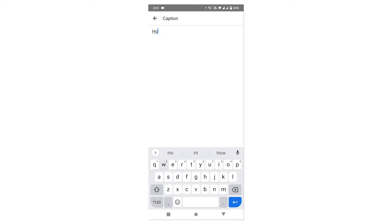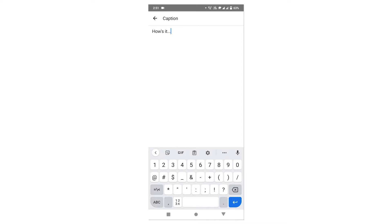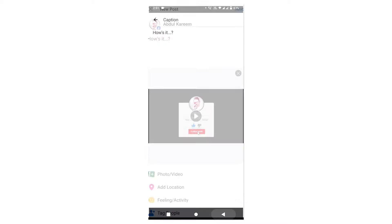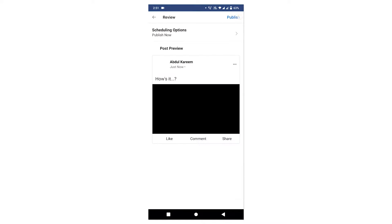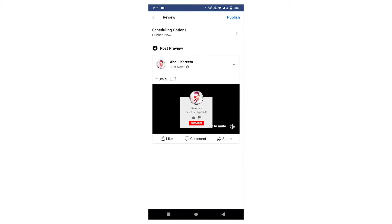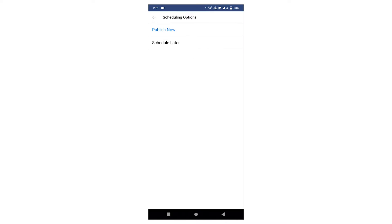After that, you need to click on next and here you can see schedule post.